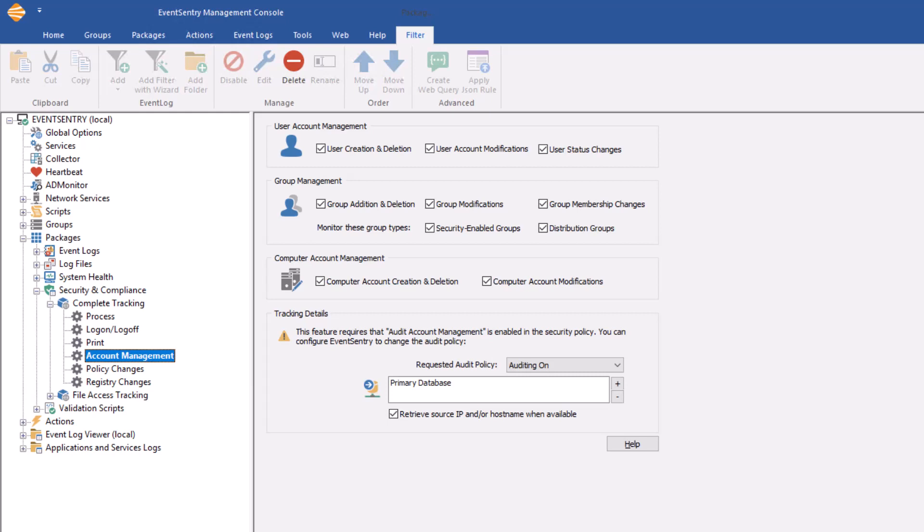By default all checkboxes are checked. For user account management, we want to know about user creation and deletion, user account modifications, and user status changes, such as when a user is disabled, for example.